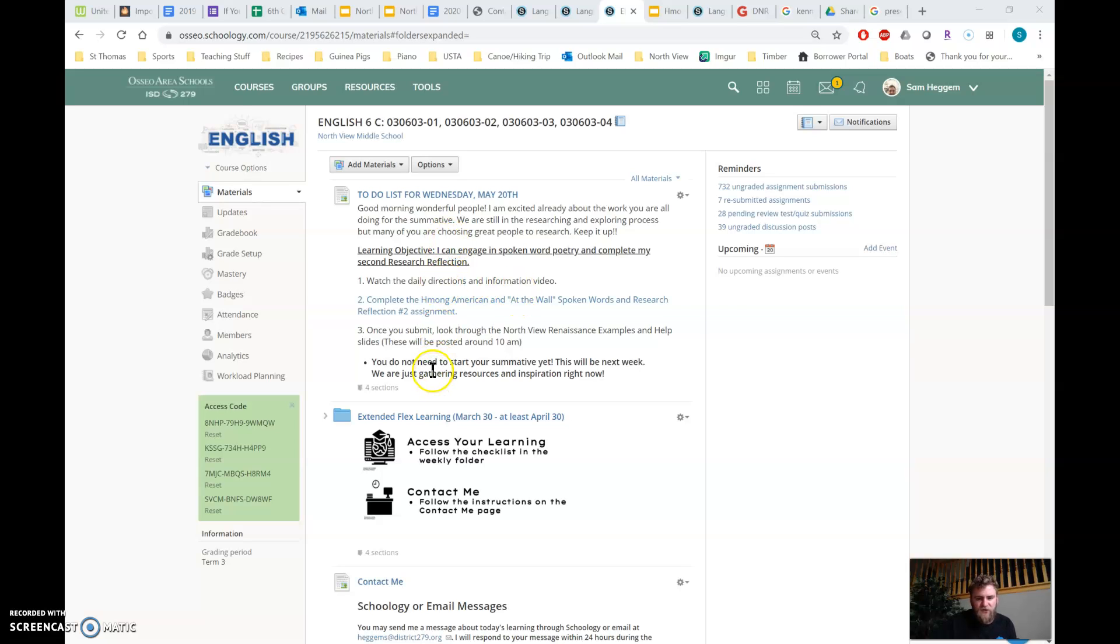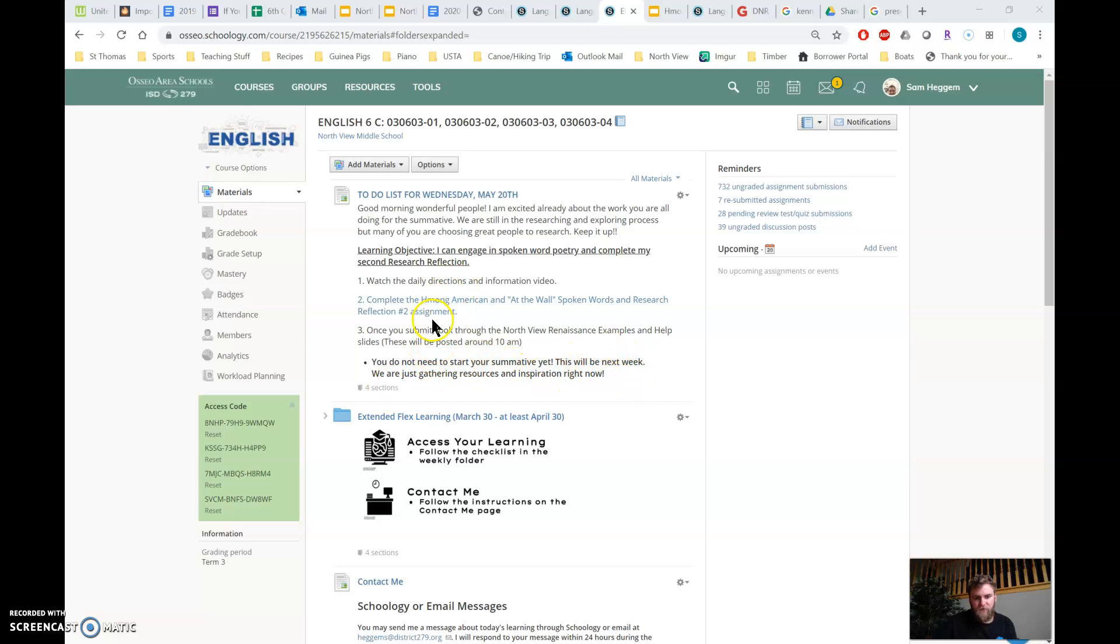So just don't want you to feel stressed that you need to be working on your summative. All you're doing is researching right now. You're going to have all of next week and the week after to do that. So don't worry about doing that yet, but definitely look at these examples. You can kind of start thinking about what you want to do.